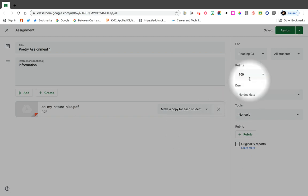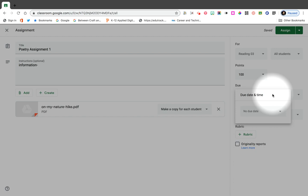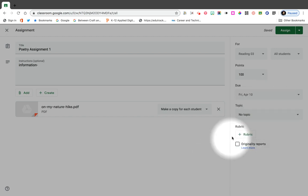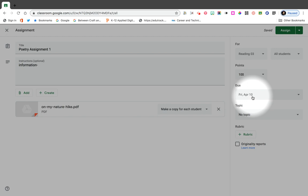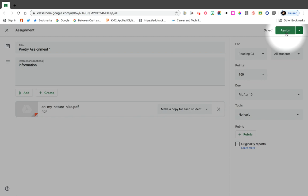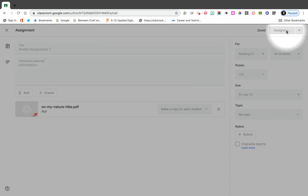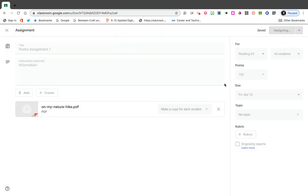It's a poetry assignment — that's what I'm calling it — and right here I'm going to select 'Make a copy for each student.' I'm going to determine whether it is for a grade or not, and I'm going to give it a due date. You do not need to give it a due date, but if you do, it will no longer be available for the student after the due date. You would have to go back and repost the assignment if you want to give them an extension. So now I'm going to give it to my Reading 03 section and to all of my students, and then I'm going to assign.